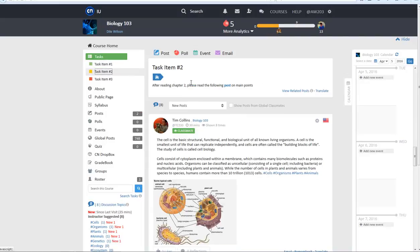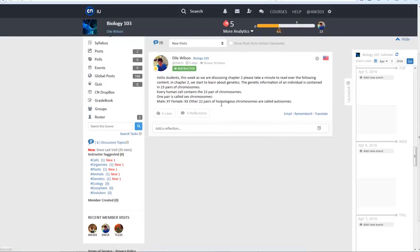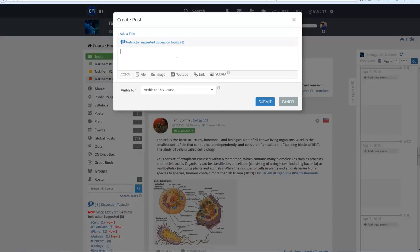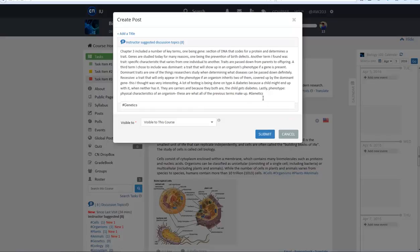When they click on the Instructor Post task, they are immediately directed to the linked post. When they click on the Create a Post link, they are prompted by a window to create a new post.